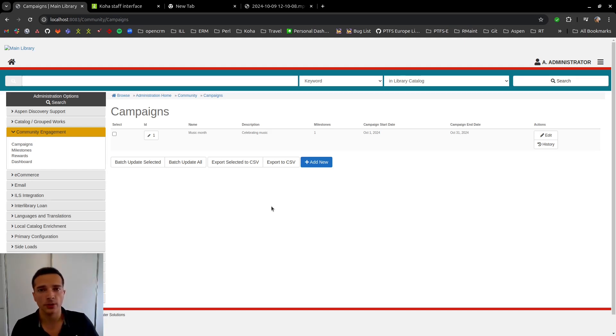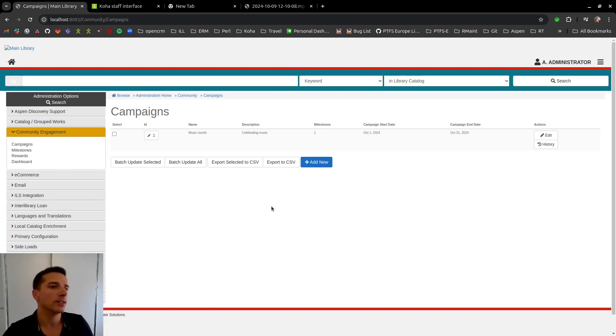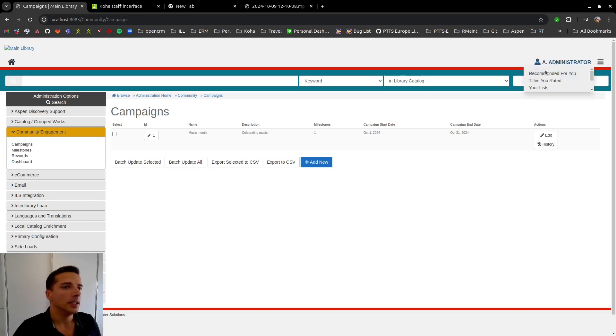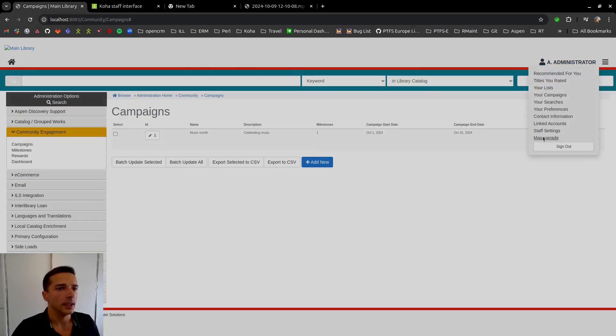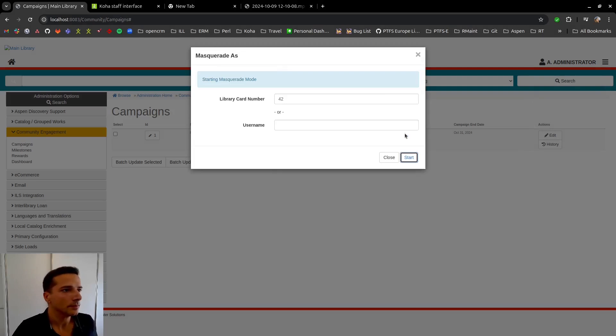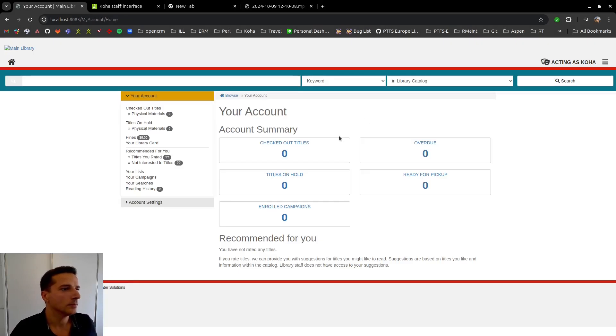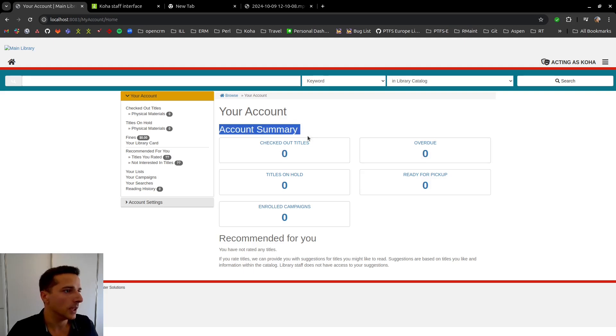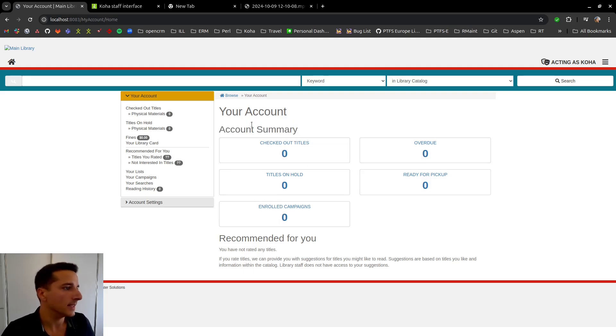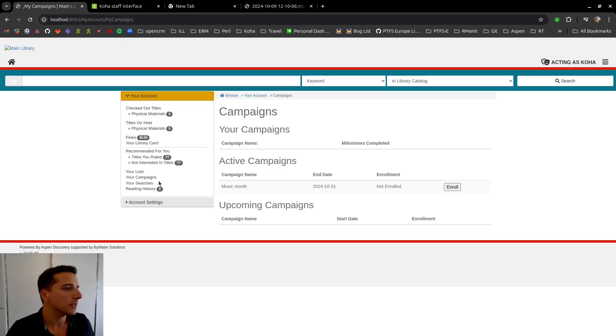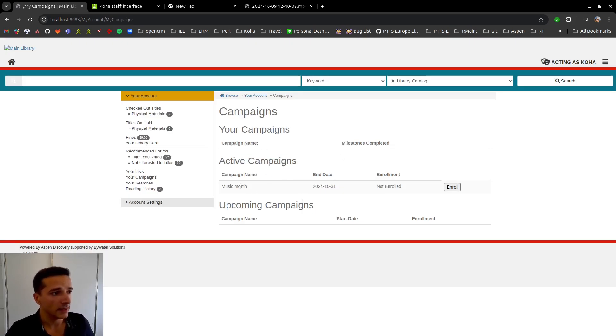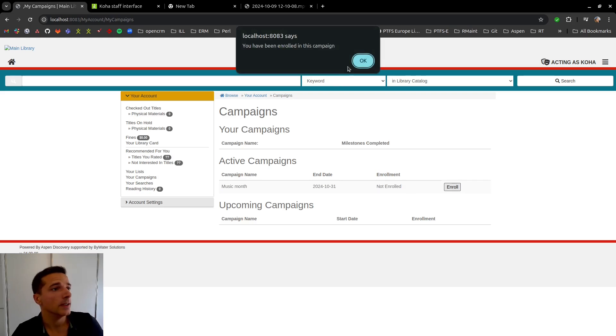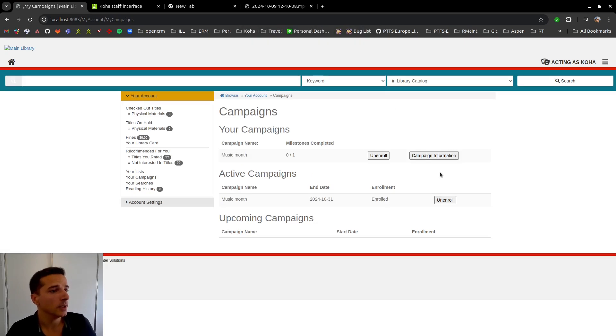So what do users do with this exactly? Because until this point we are doing this as a staff member in Aspen. So now we're going to be masquerading as a KoHa user. And I am now a KoHa user, which is a patron. We now have this section here called enrolled campaigns. I can also see here your campaigns. And as you can see, we have one active campaign is called music month and we are currently not enrolled. So let's enroll in this campaign.